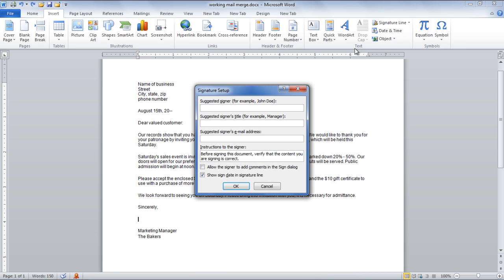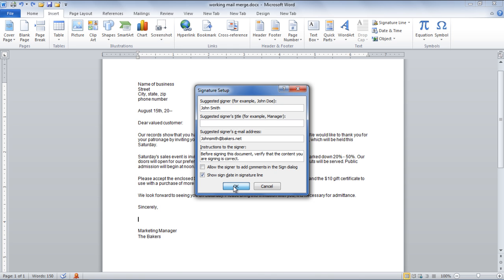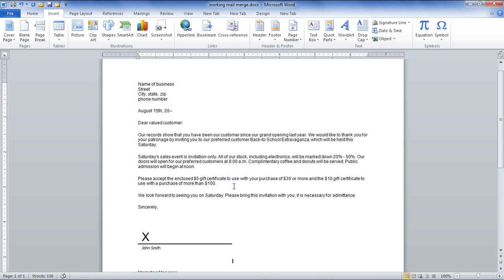Once done, a new window pops up where you have to fill in the suggested signer and the suggested signer's email address. You have already written the signer's title manually, so you don't need to type it here again. Place a check sign on the option Sign Date in Signature Line to enable it. Select the OK button to proceed.